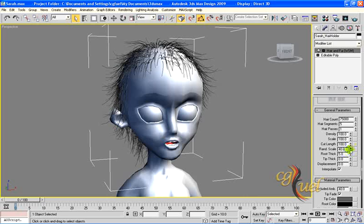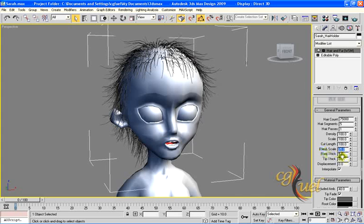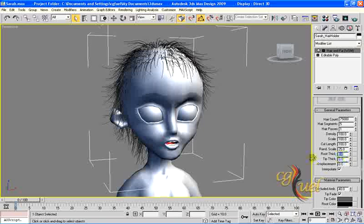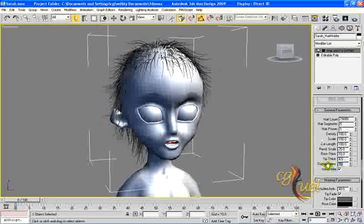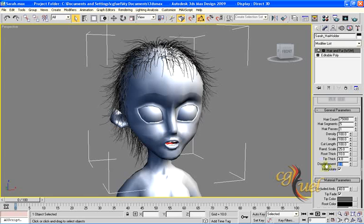You can randomize the scale — some long, some short. I will give it a lower value; I don't want a lot of random inside my hairs. Root thickness and tip thickness: I will set root thickness to 10 and tip thickness to about 4. I can displace a little bit — since I pushed the head inside a bit, I can set displacement to about 2 so the hair comes outside a little.